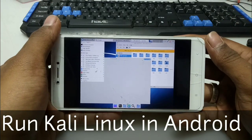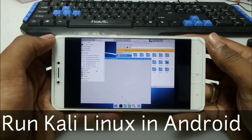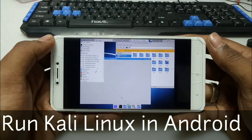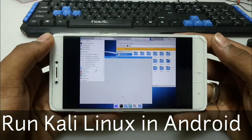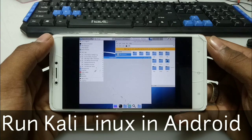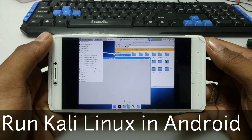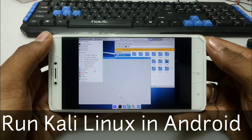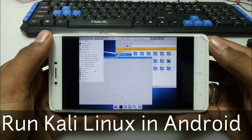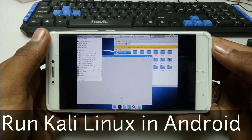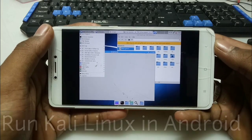Hello everyone, this is Ari from TechwithKing and I am back with another new video. In this video I am going to show you how you can run Kali Linux in your Android phone using Limbo PC emulator. So without wasting any time, let's get started.